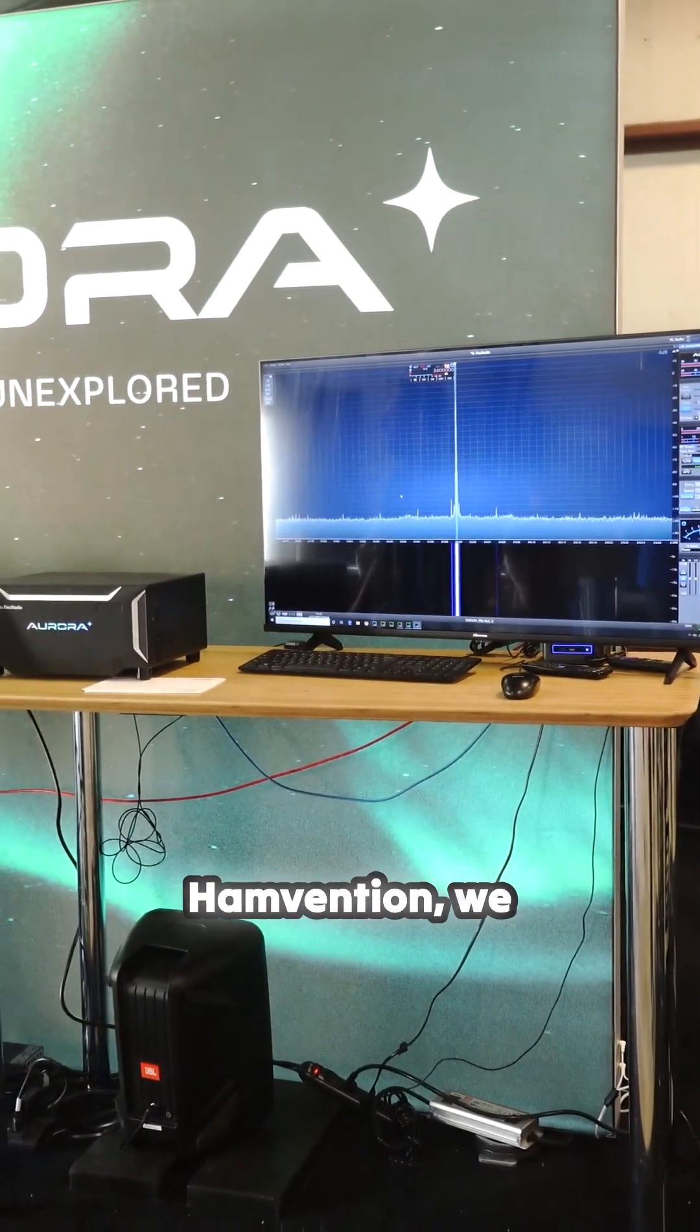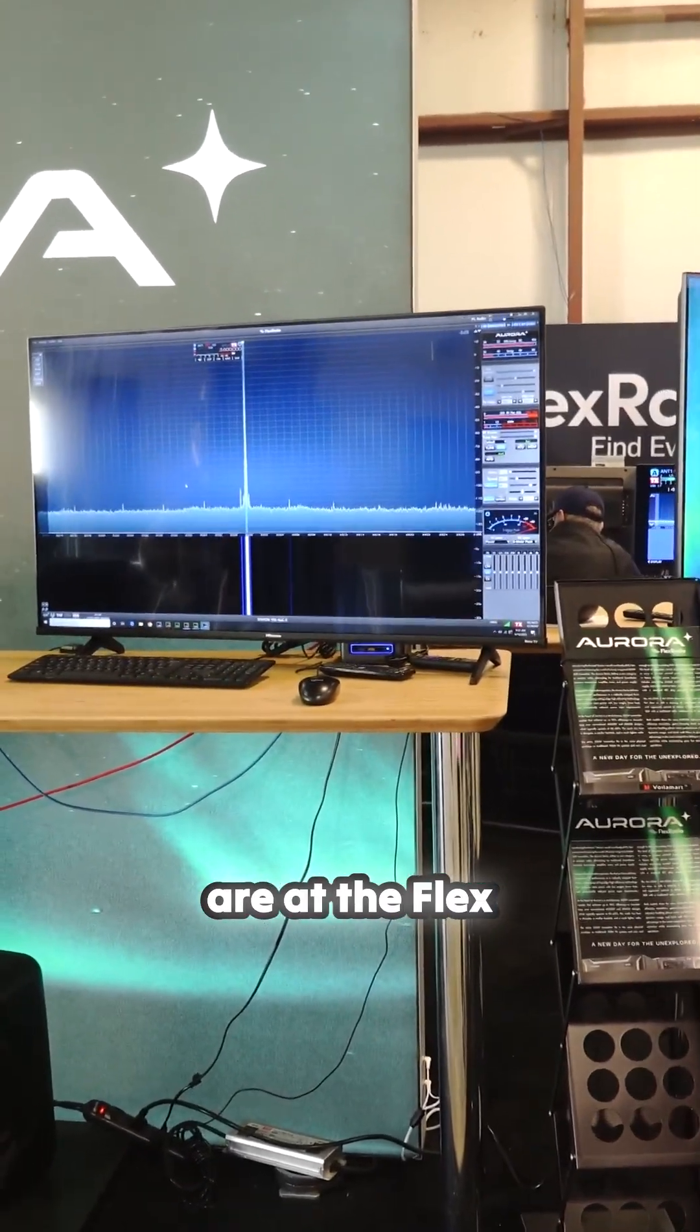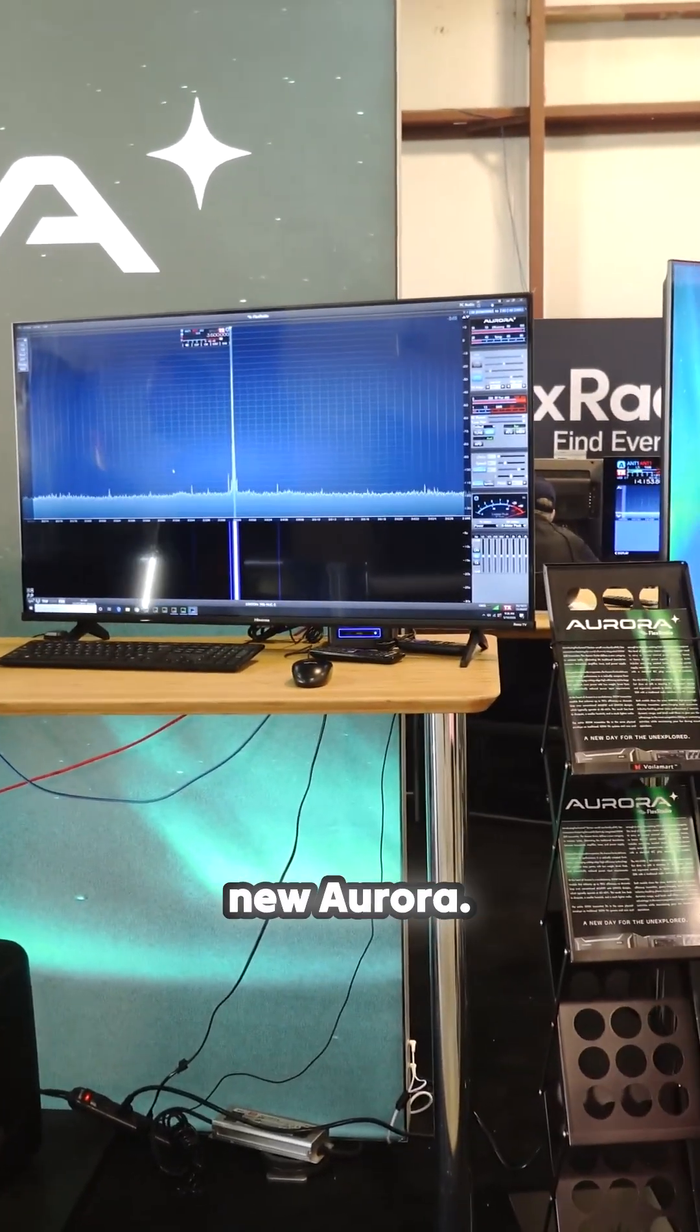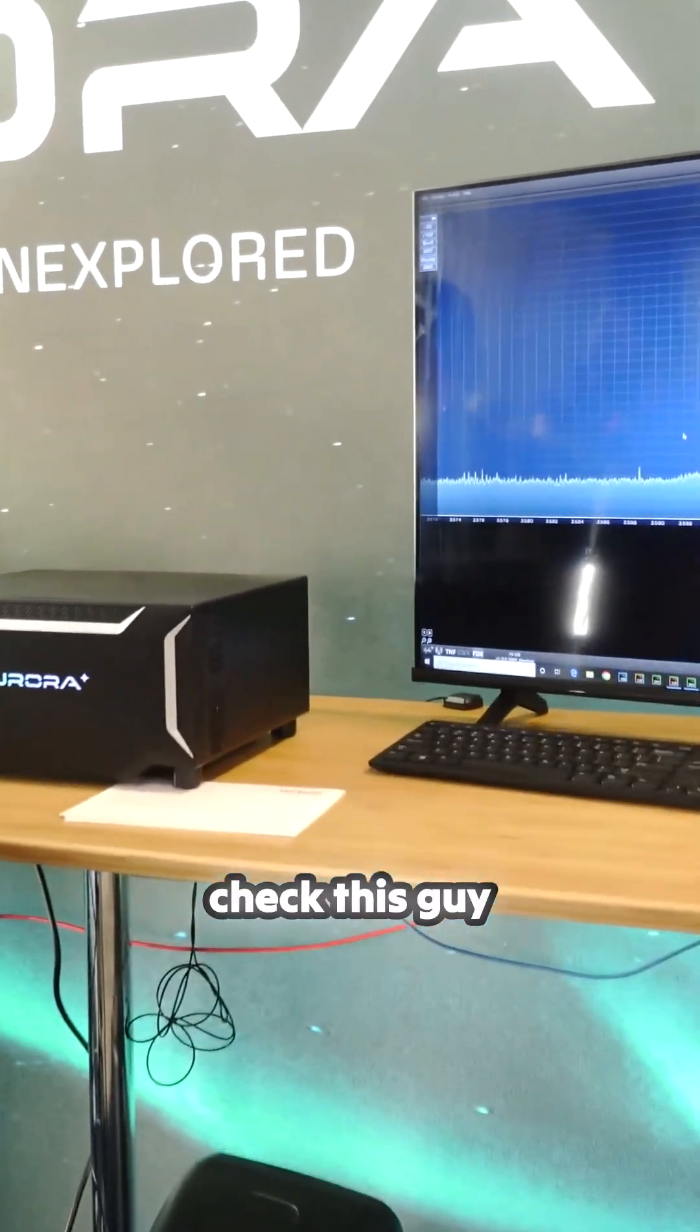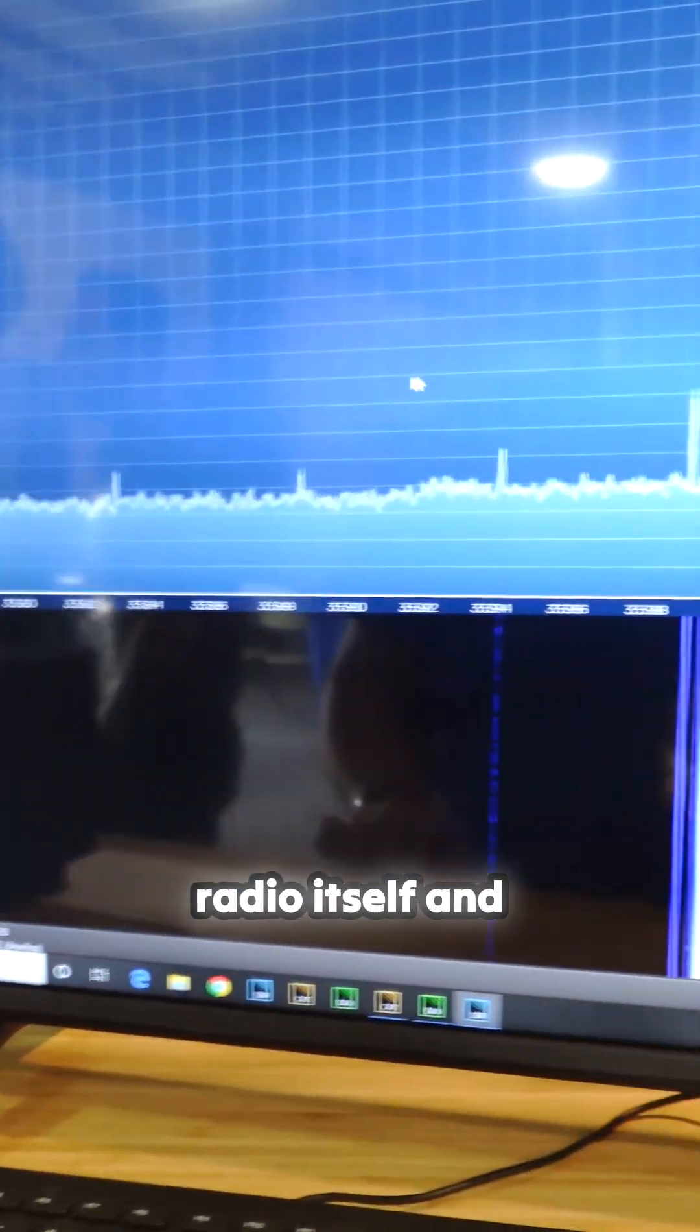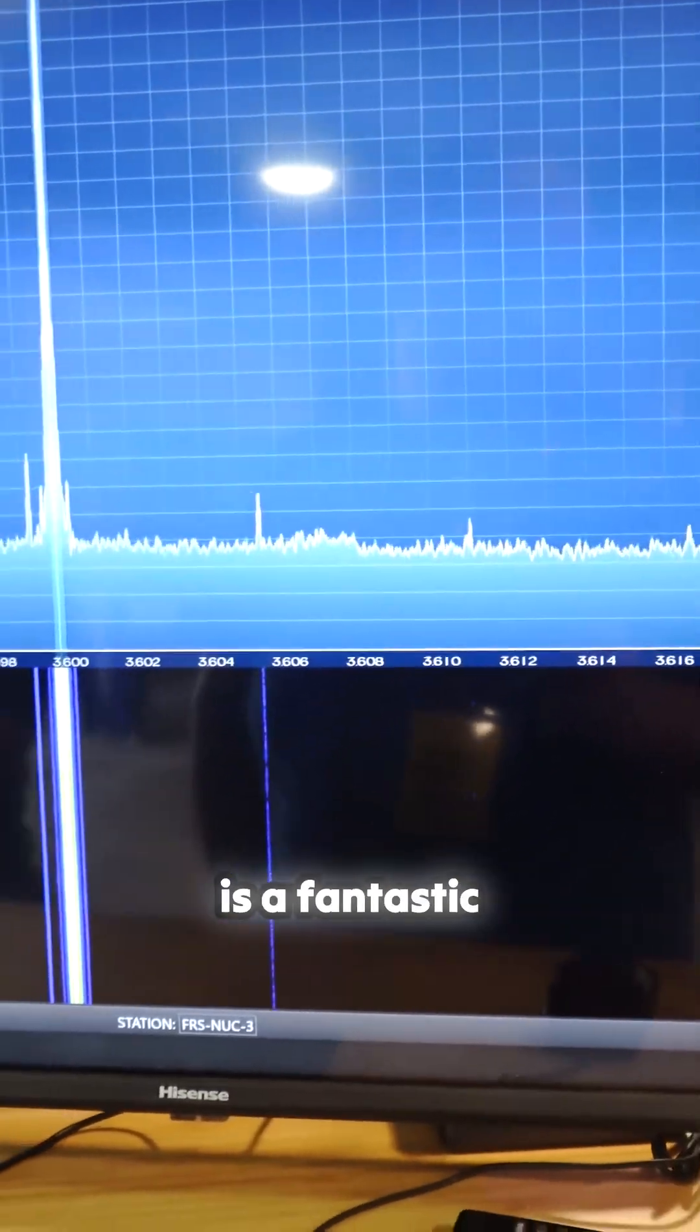Alright guys, live from Hamvention we are at the Flex radio booth and they're featuring the new Aurora. Check this guy out. So here's the radio itself and then this is the software for it.